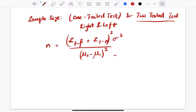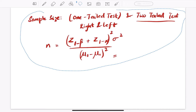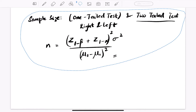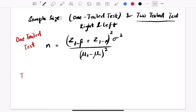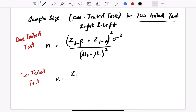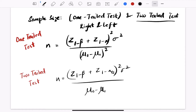This value represents the sample size for a one-tailed test. For a two-tailed test, n becomes (Z(1-beta) plus Z(1-alpha/2))^2 times sigma squared divided by (mu0 minus mu1) squared. The only change between one-tailed and two-tailed is that in the two-tailed test we use Z(1-alpha/2) instead of Z(1-alpha).